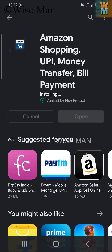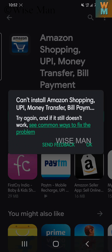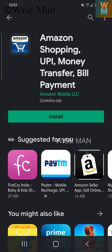It downloaded and started installing, but now as you can see it says 'Can't install Amazon app, try again.' If it still doesn't work, the screen suggests ways to fix it. I found a way to fix this, so let's see how.